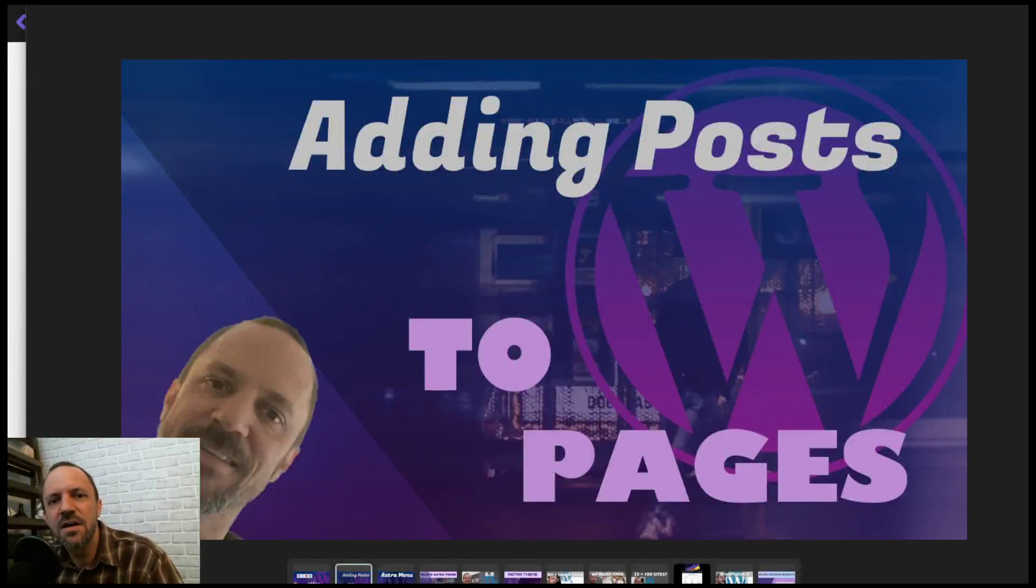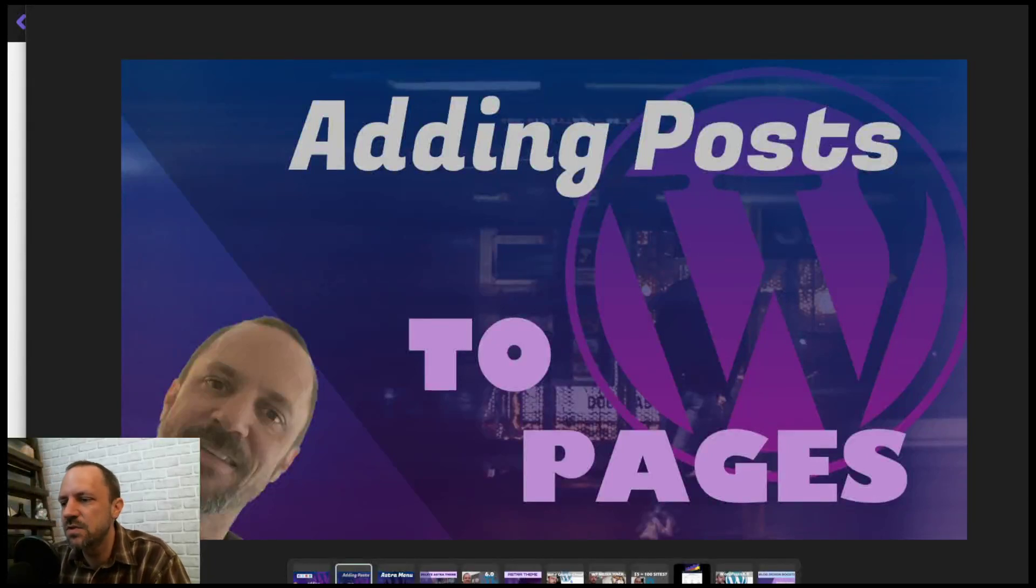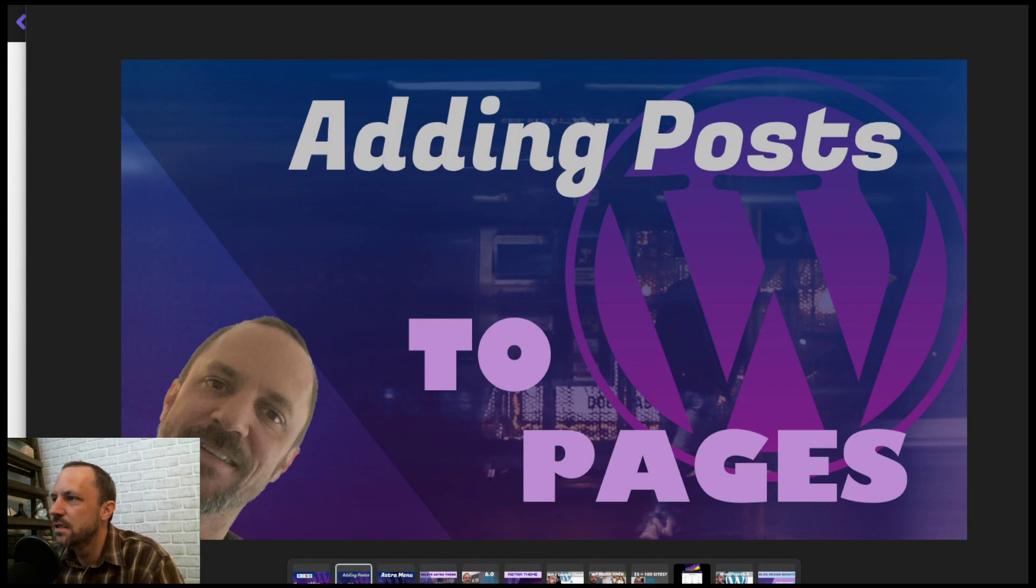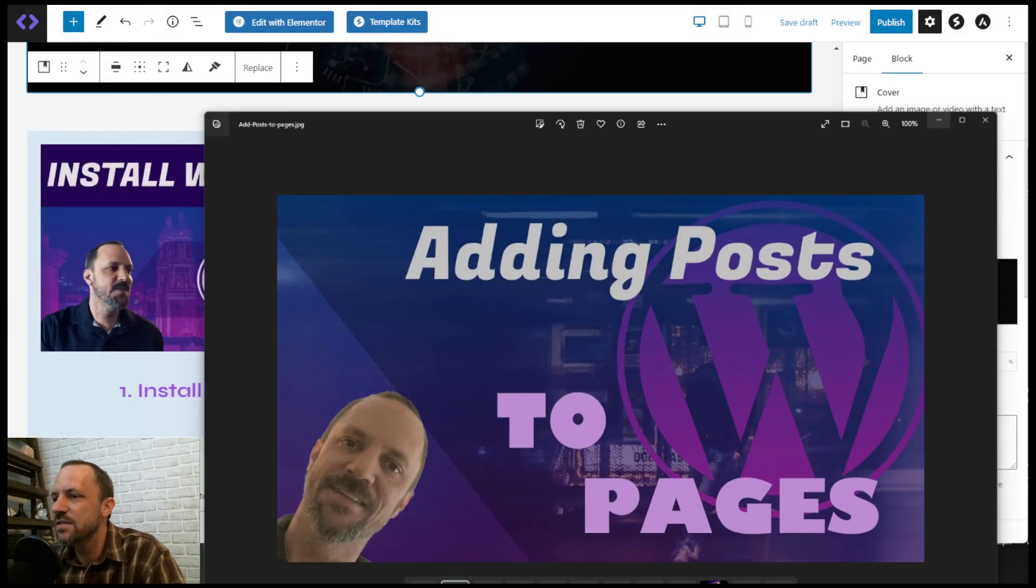In this video we're going to cover how to feature some posts within your pages in your WordPress site.